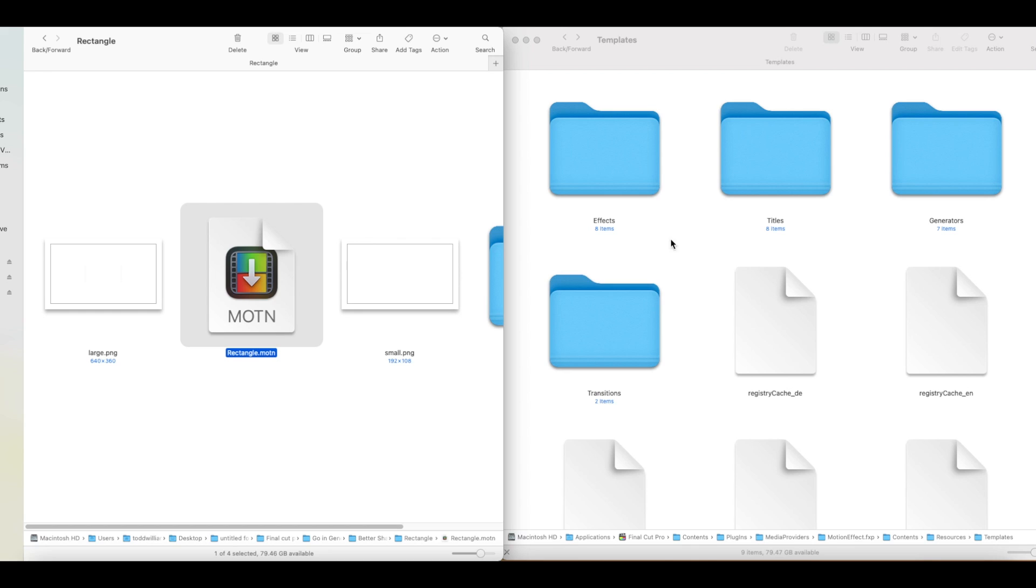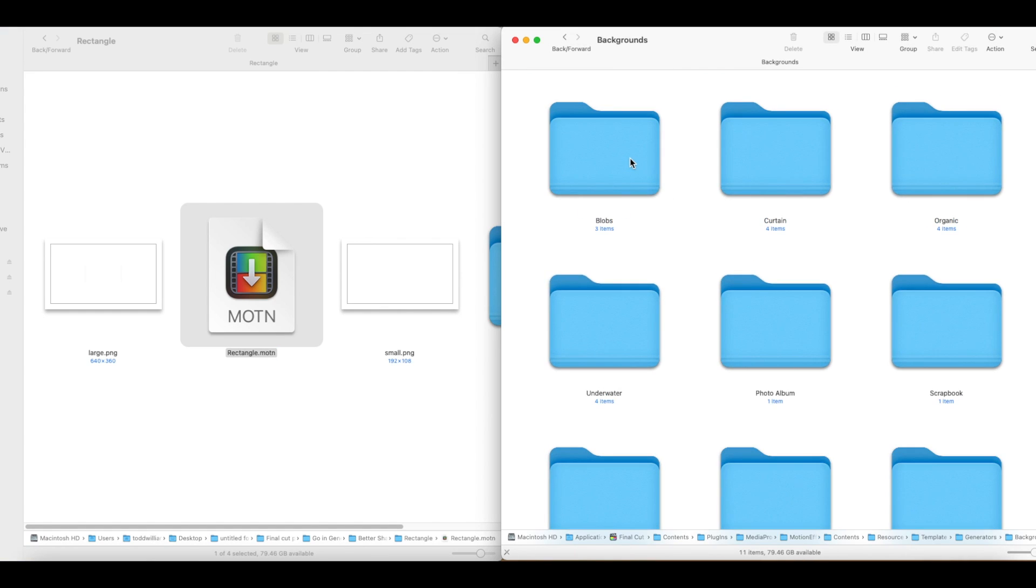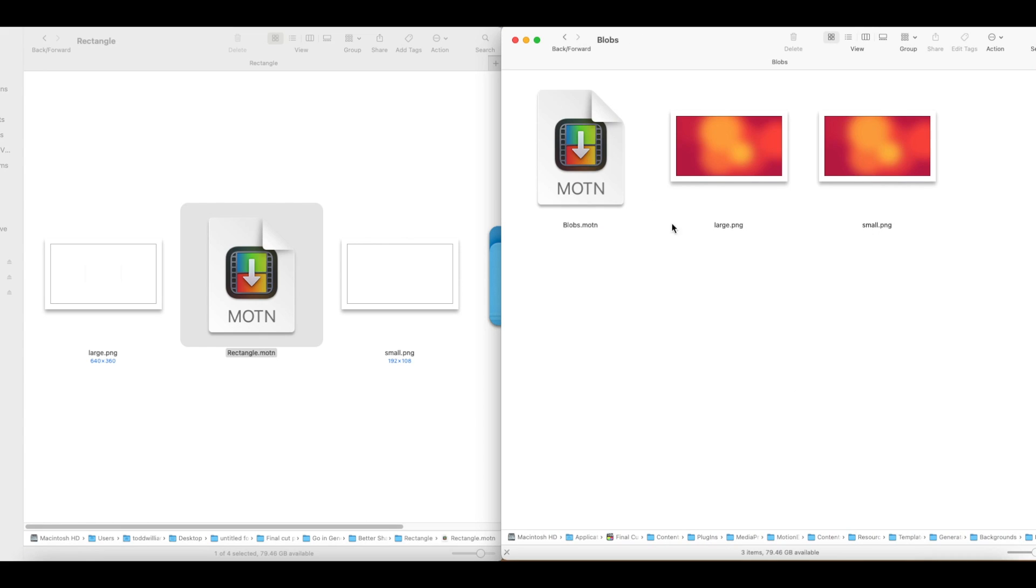Then open Final Cut Pro's effect, title, generator, or transition folder and look at these extensions. The extensions should match. If they do not match, then the plugin does not go into that folder.